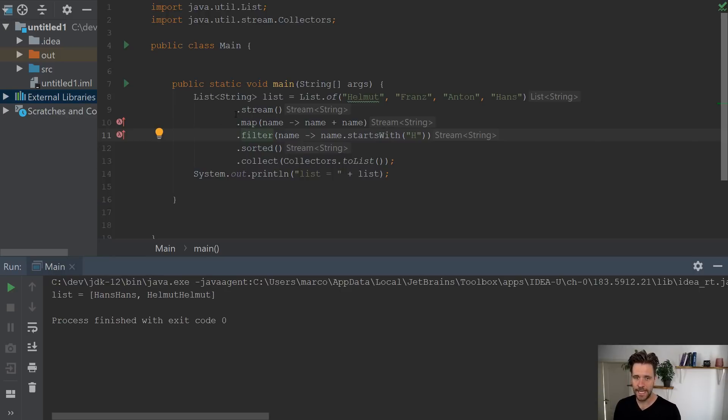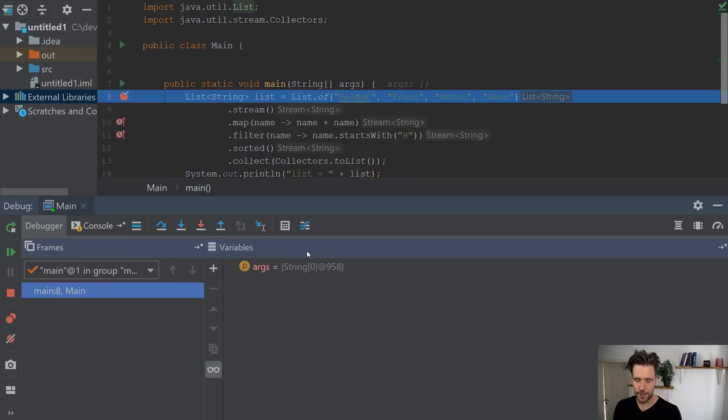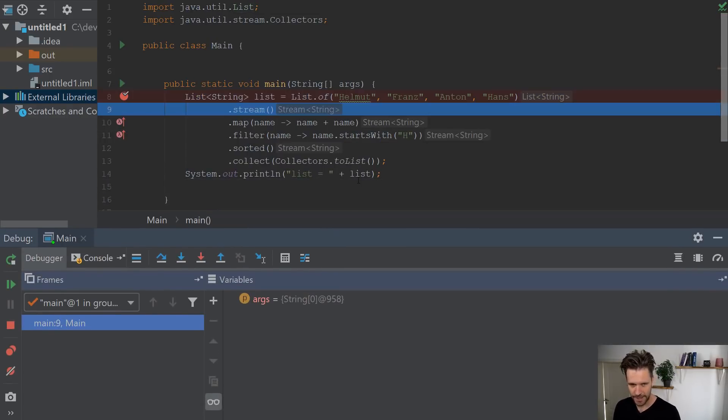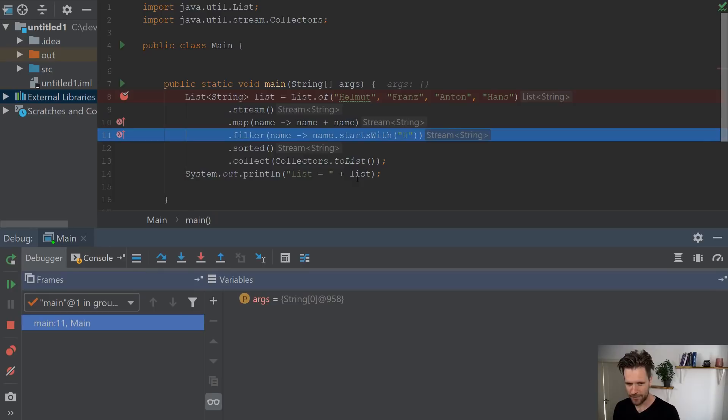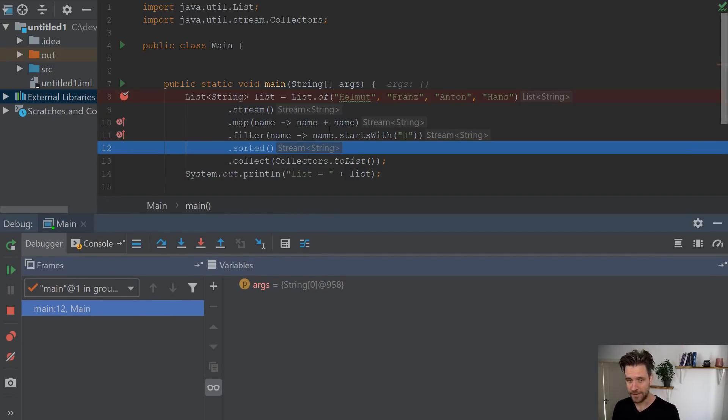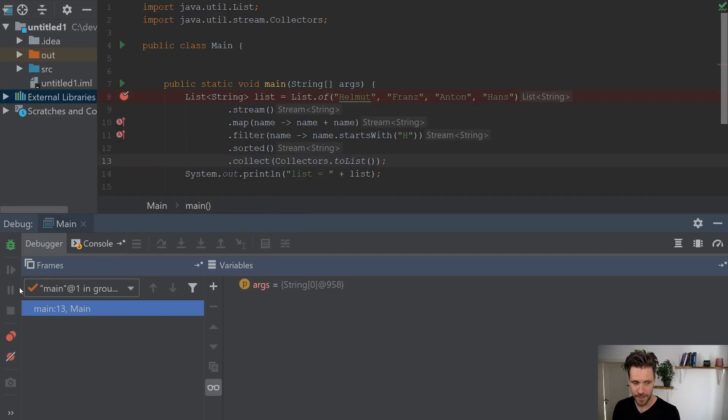Now what happens if you want to debug the whole thing? And what you might want to do is put a breakpoint here, run debug, and then you can obviously step through it. But that is a bit stupid, because you don't really see after each call, after map, after filter, after sort, what the stream contains. And that's what you want to see.